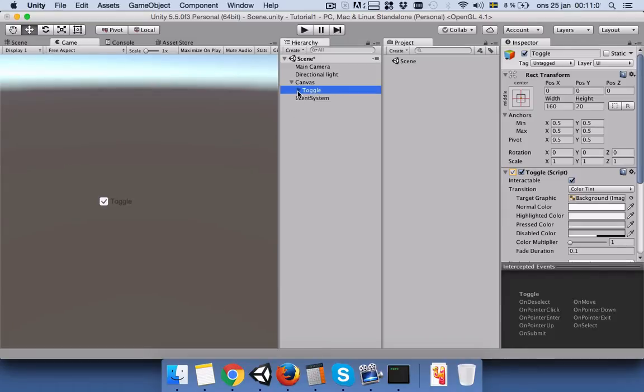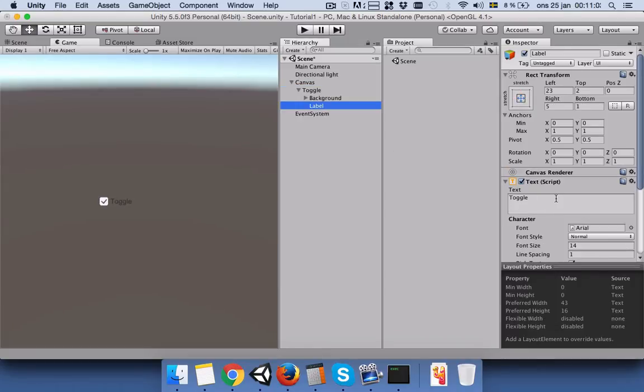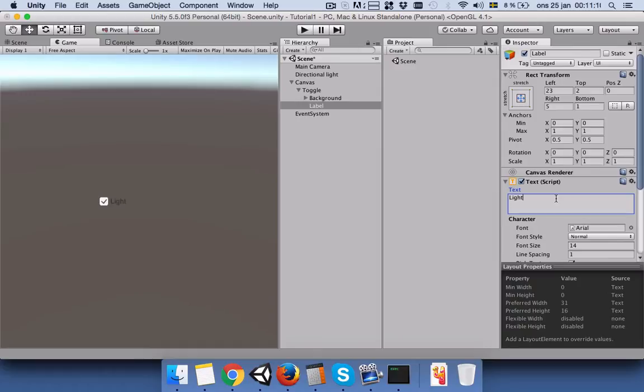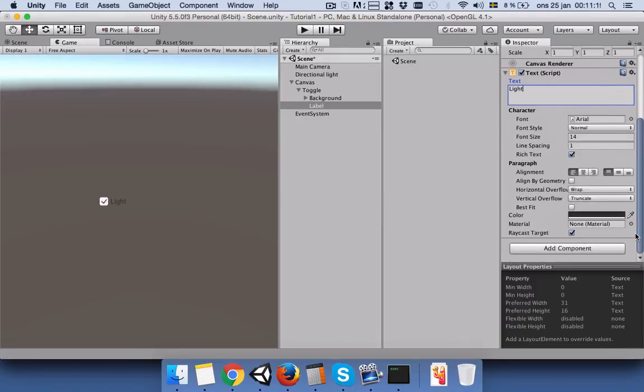So let's go to label and change the toggle into light. So let's say your player wants to turn off the light and play the game, so you can have this toggle in the corner of your scene.